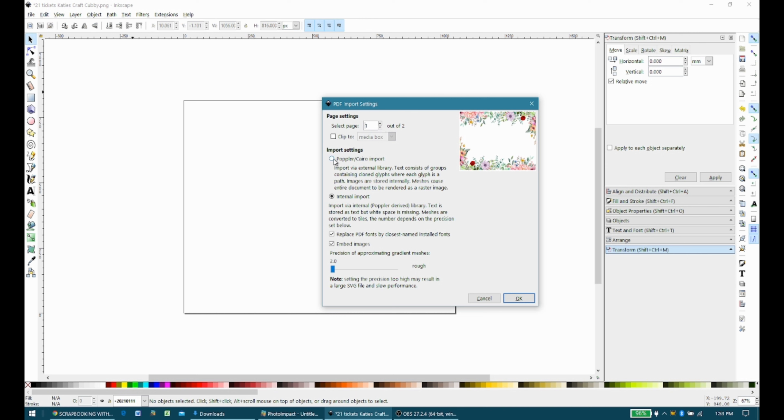So then you have a choice between Poplar Cairo Import and Internal Import. It defaults, in my case, to Internal Import, and that's where I'm going to leave it. I don't really mess with these two options. I haven't had to yet.